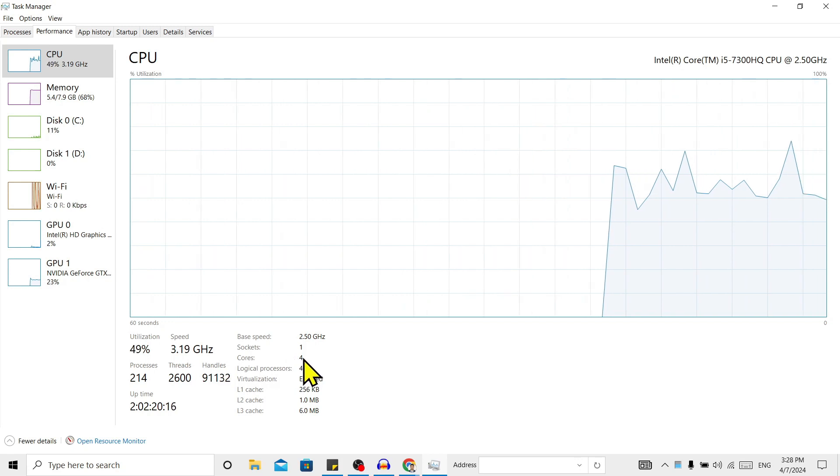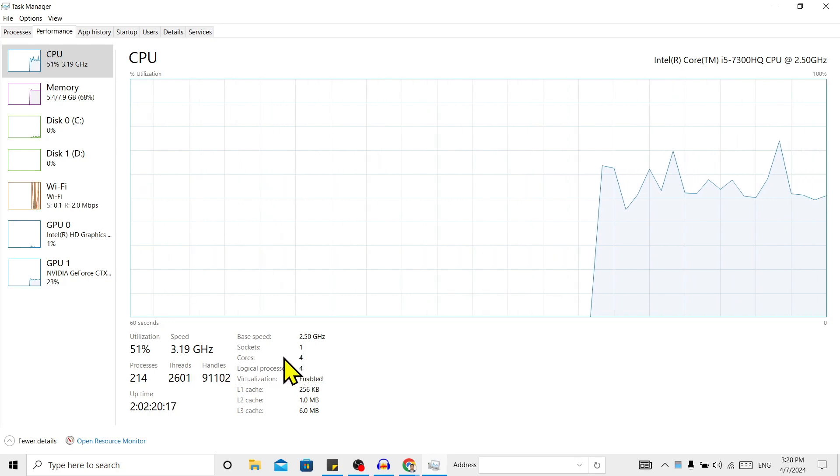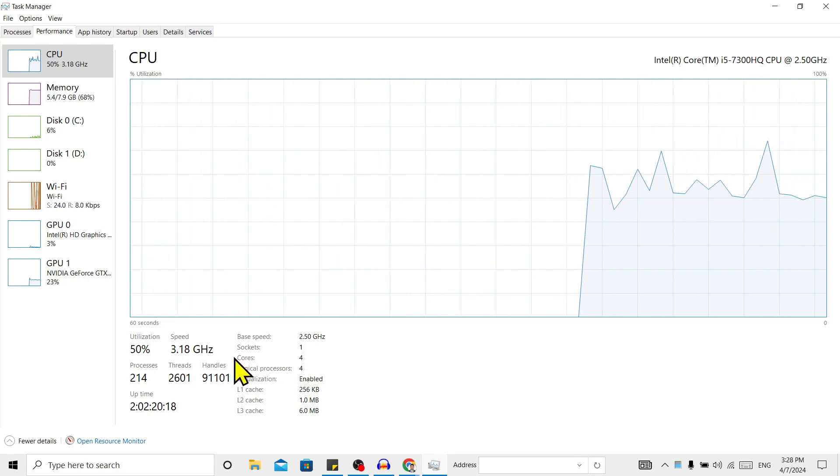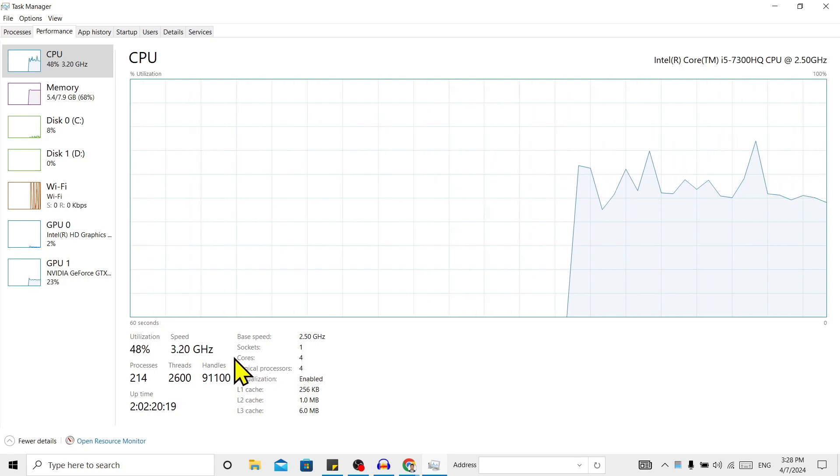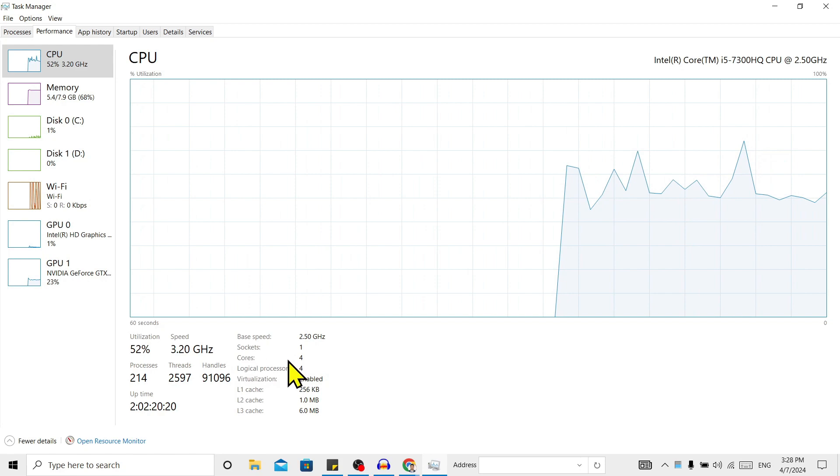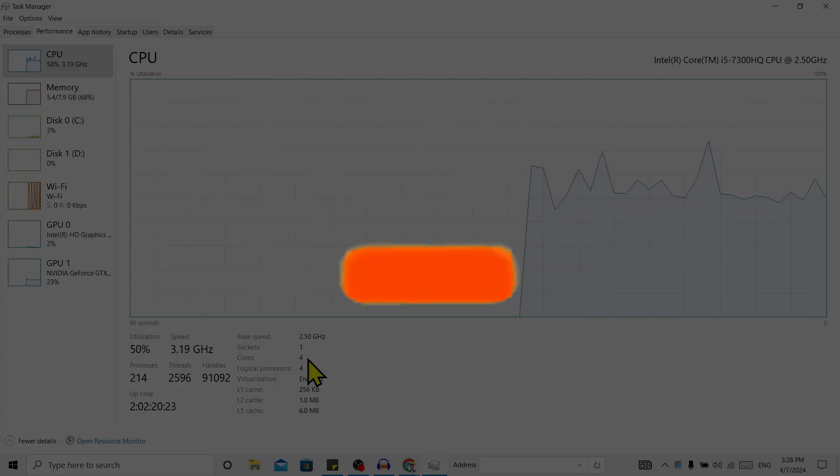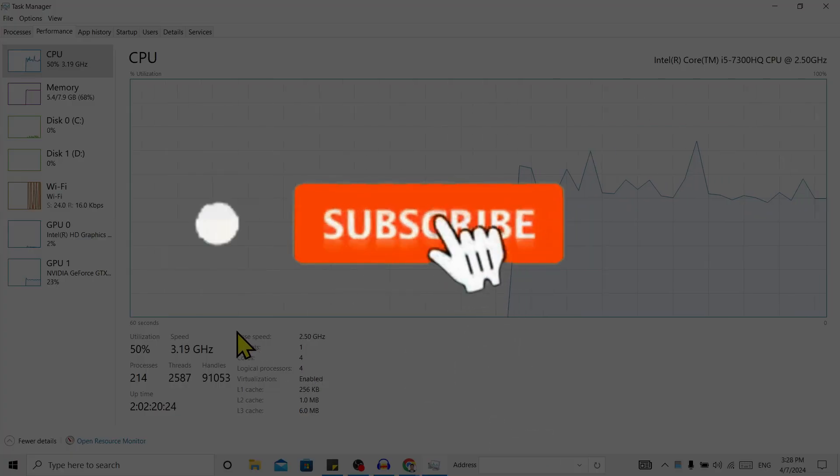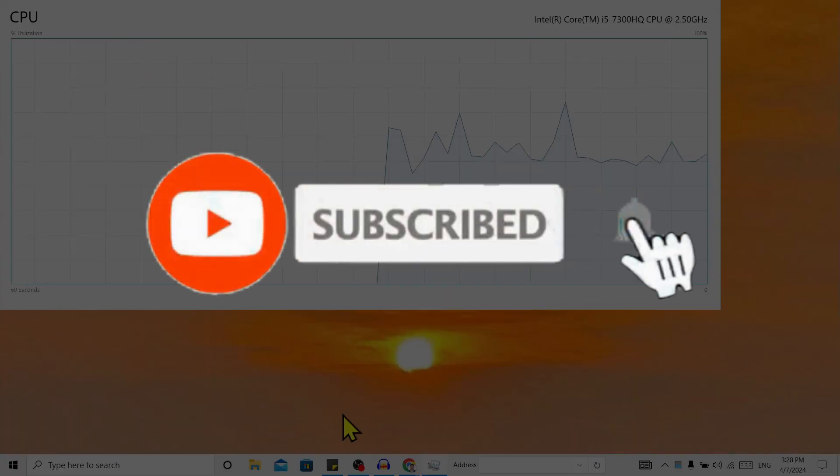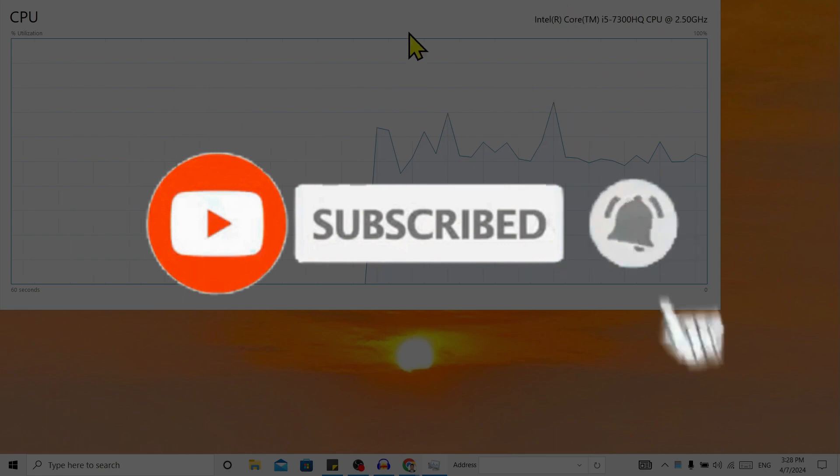Comment down how many cores do you have in your laptop. So if you find this helpful, don't forget to subscribe. Have a good time.